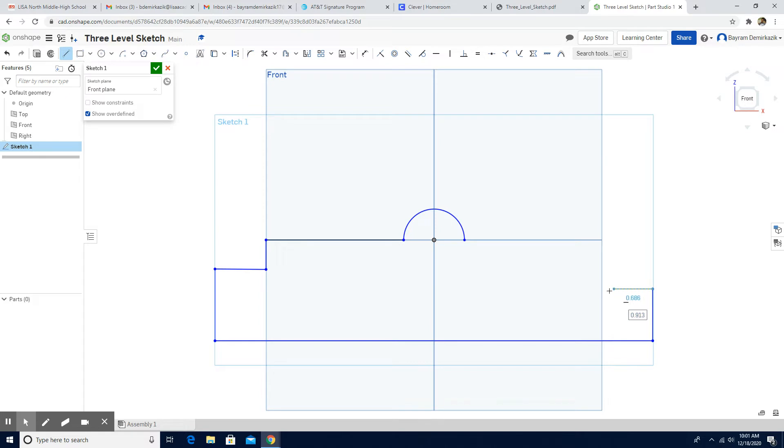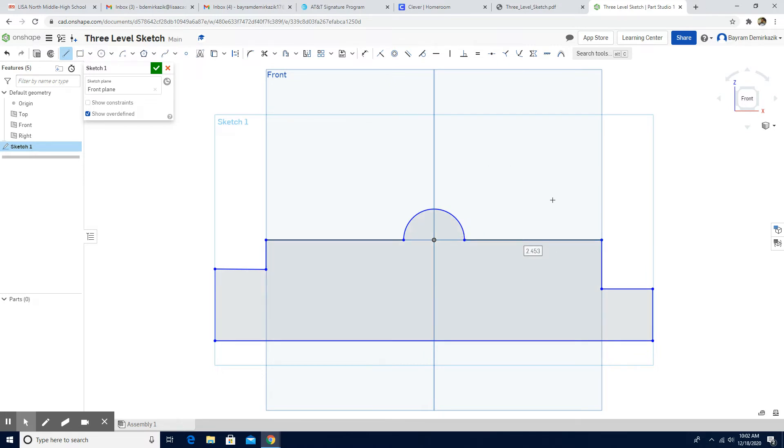On this side. Go from here. And go to the top. And complete it. Now these sides are rounded.